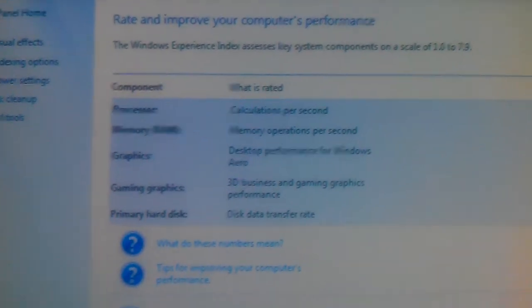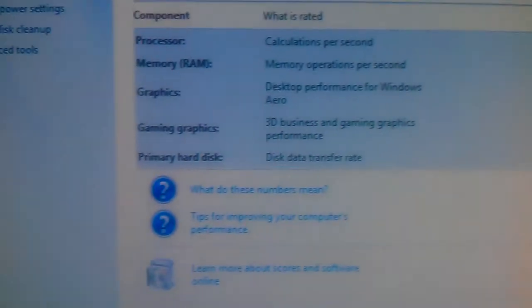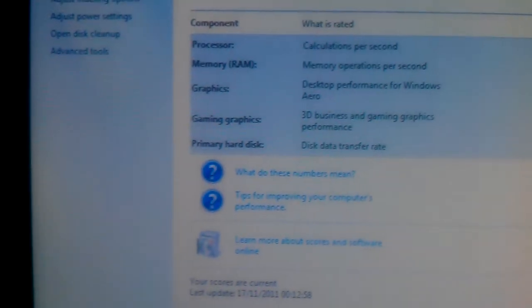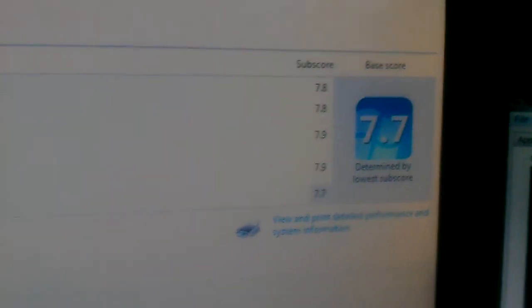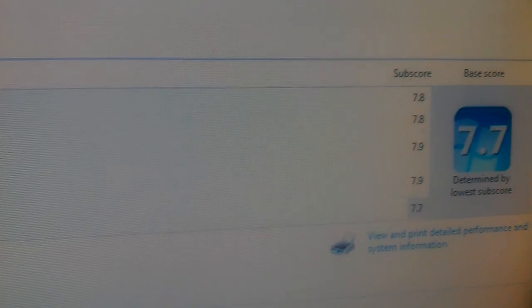So for processor I've got a 7.8, for memory or RAM I've got a 7.8, graphics I've got a 7.9. So processor I've got an AMD Phenom II X6 1100T. For RAM I've got Corsair Dominator 2 plus 2 plus 4 plus 4, both dual channel pairs. And graphics I've got a GTX 590 gaming graphics, 7.9 out of 7.9 is GTX 590, single GTX 590.